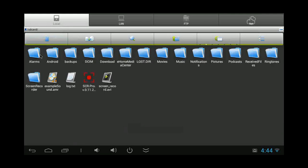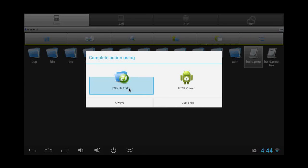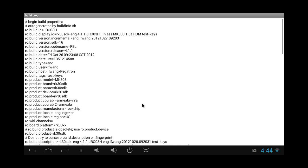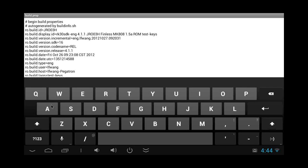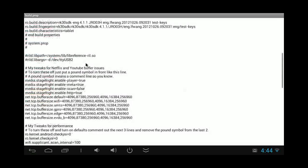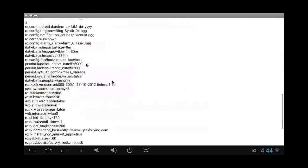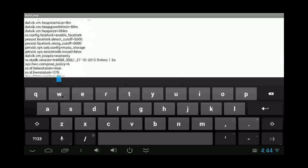Then we navigate to the root directory, then the system directory, and inside it we'll find a file called build.prop — open it. When the file is open, scroll down and look for the line 'HW rotation'. It has a certain value — it doesn't matter what it currently is — and we should change that value to zero.